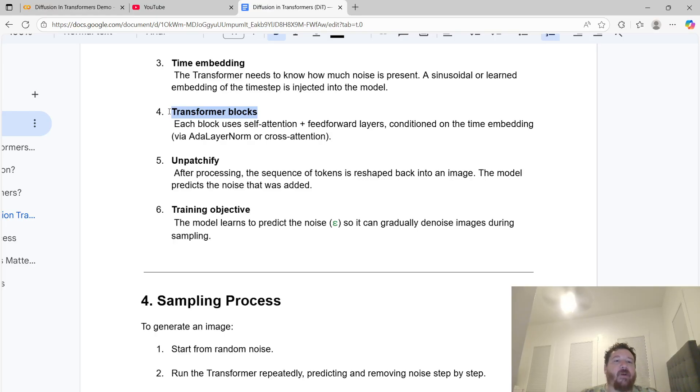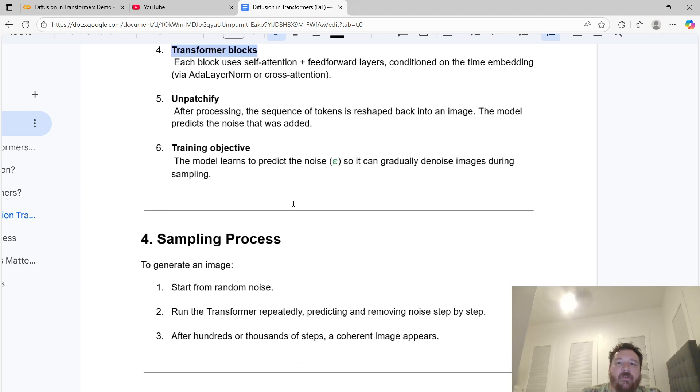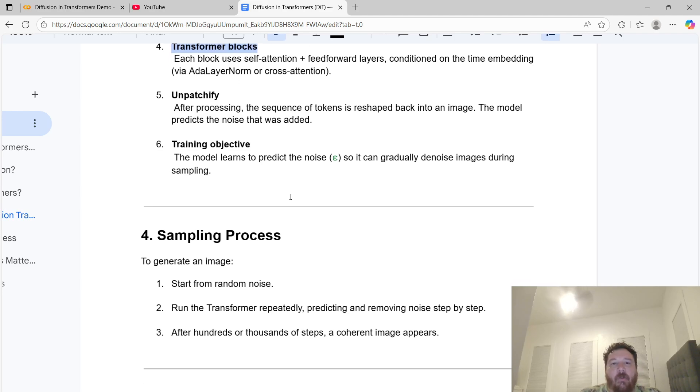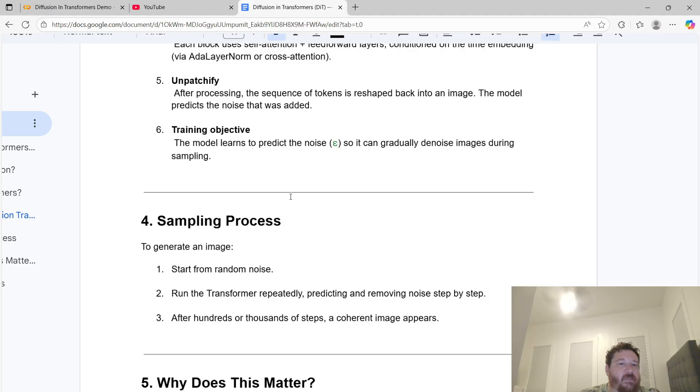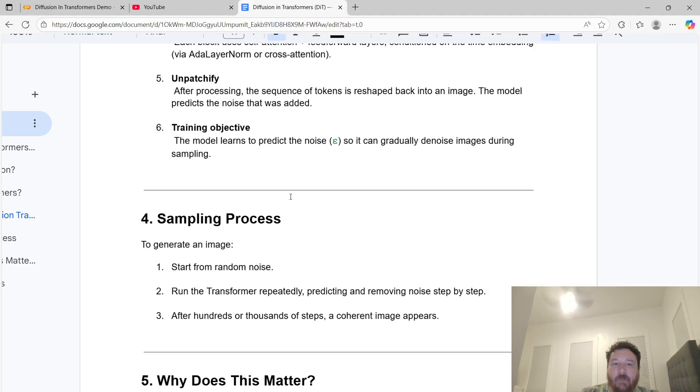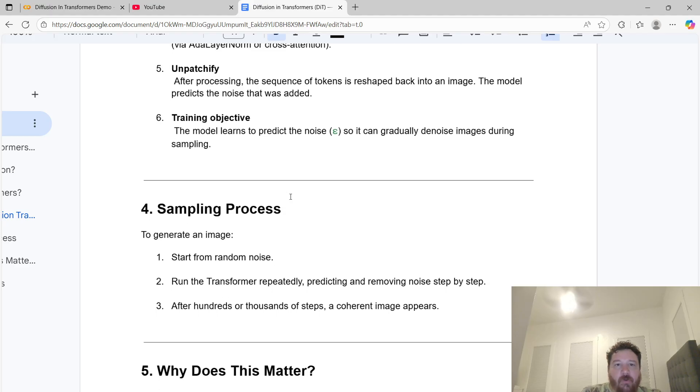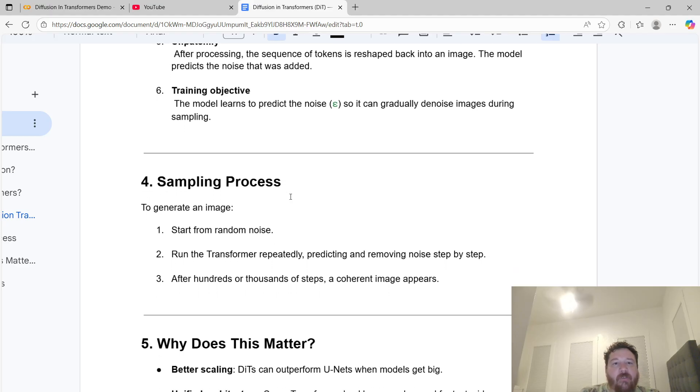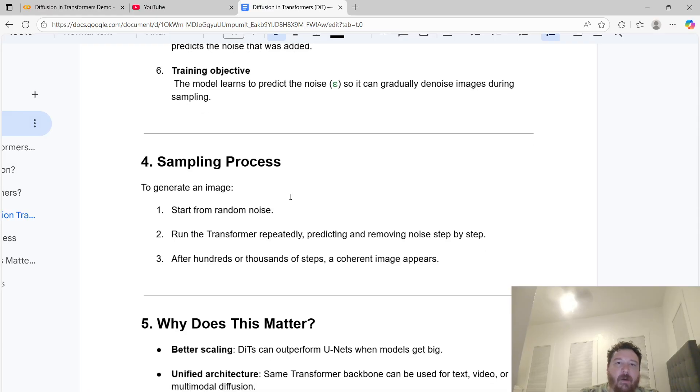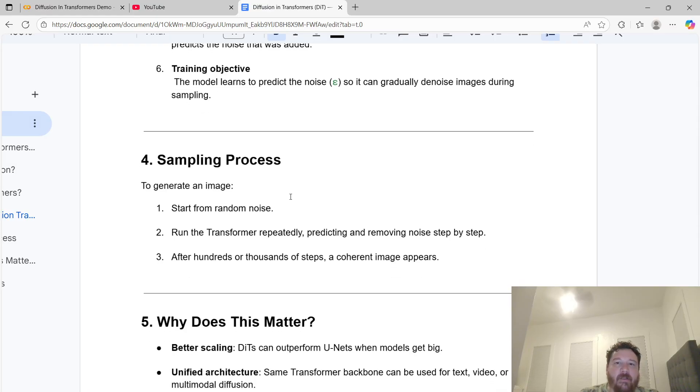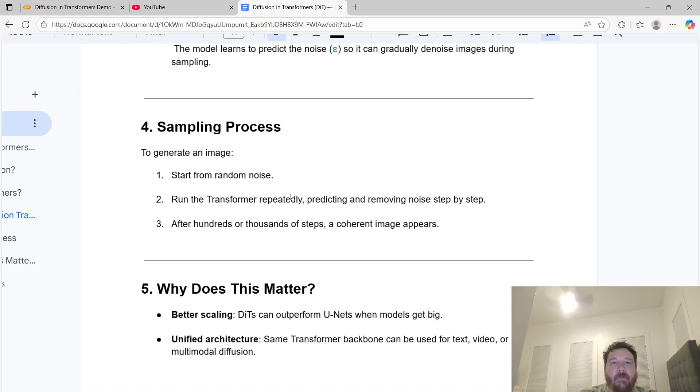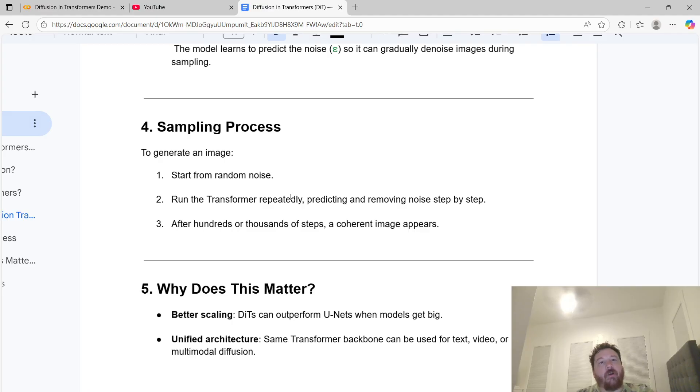Unpatchify: after processing, the sequence of tokens is reshaped back into an image. The model predicts the noise that was added, allowing you to create a training objective. The model learns to predict the noise so it can gradually denoise images during sampling. That's what this whole architecture comes together to do.